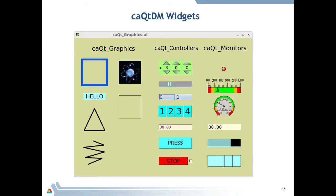Here I've listed most of the widgets divided into these categories: graphics, monitors for CA gets, and controllers for CA puts. All of these widgets have comparable widgets in MEDM — they were derived from MEDM. So everything you had in MEDM, you have here with CAQtDM widgets. Here I drew examples of the widgets on a display. To the left are graphics: a square, text, triangle, polyline, and I imported a JPEG at the top. In the center under controllers: a thumb wheel, slider, text entry, toggle button. For monitors: an LED, circular meter, linear meter, text readback, byte readback.